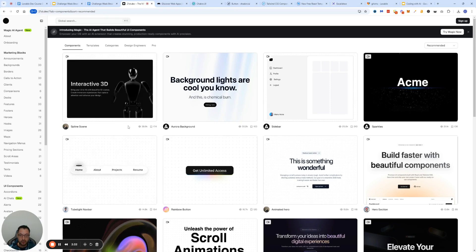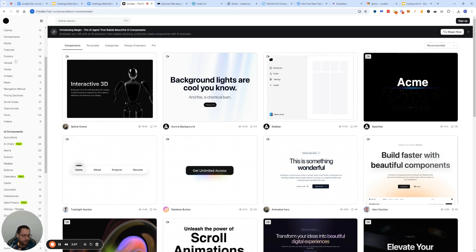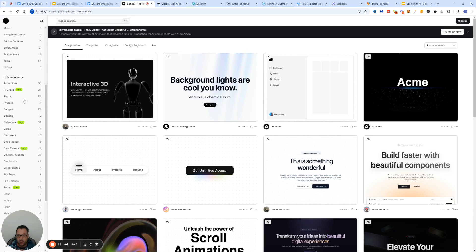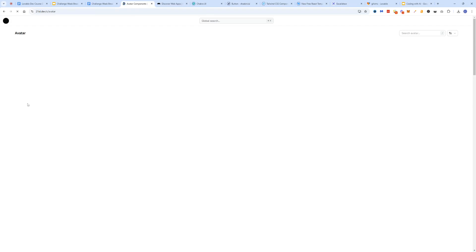Let's start me showing you the libraries. The number one library right now for any AI tool is called 21st.dev. This is a place where you can simply create a free account and browse through a bunch of different UI components.